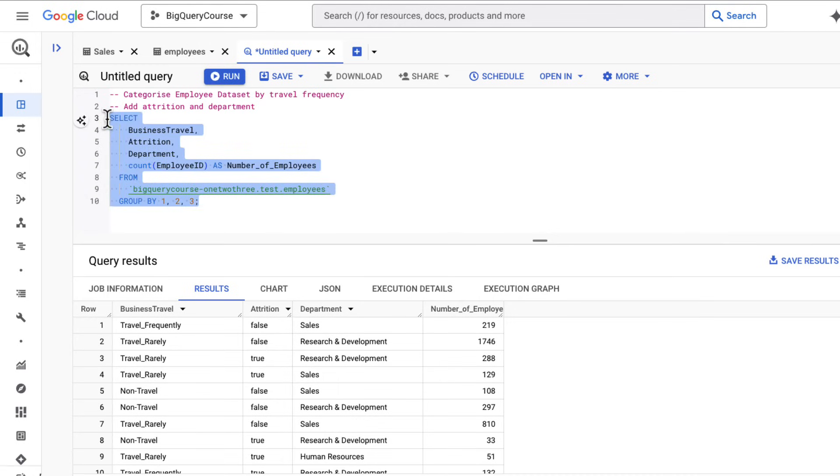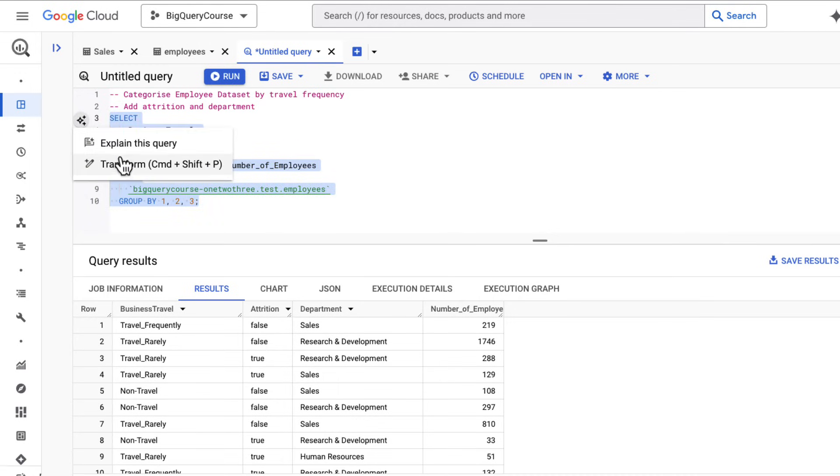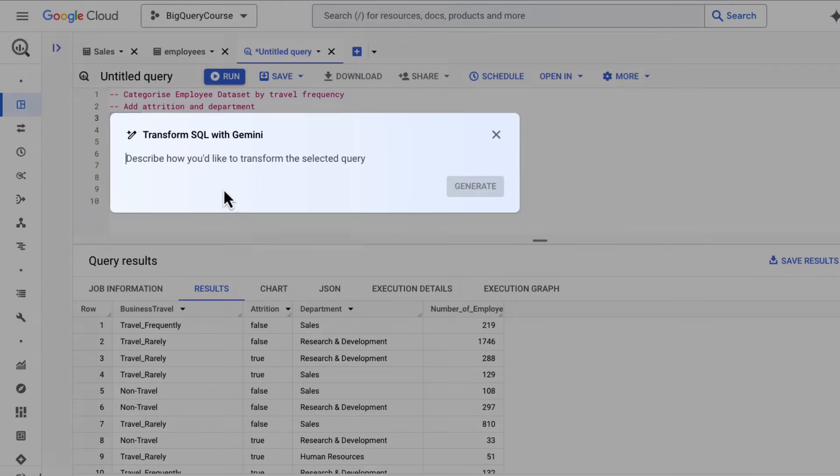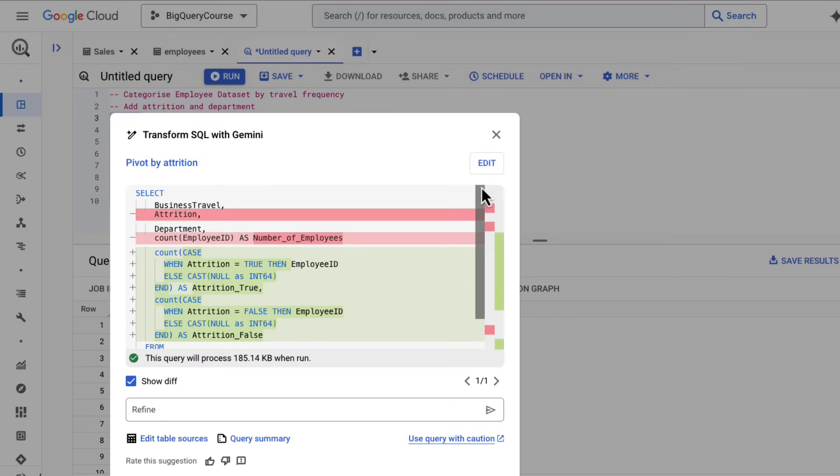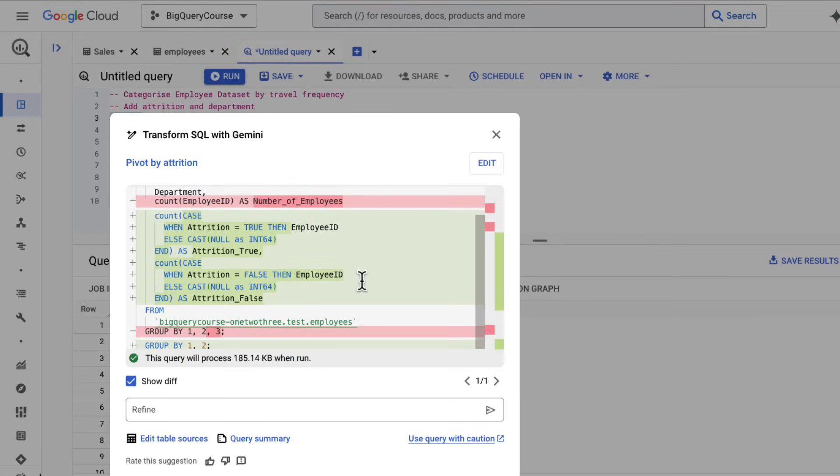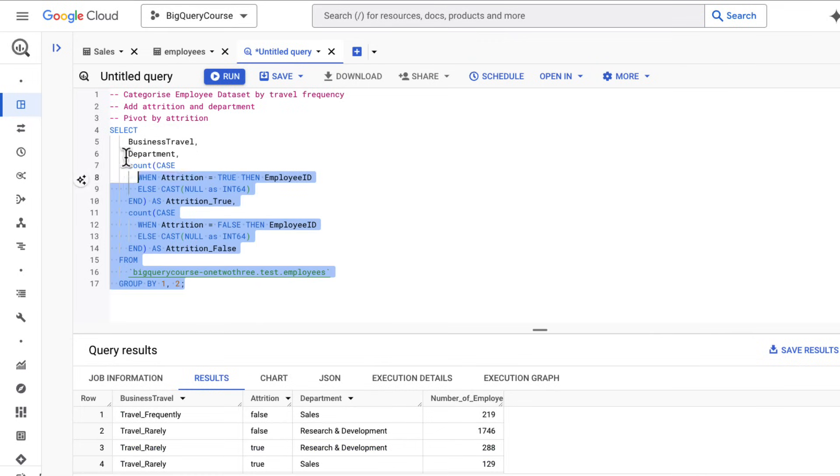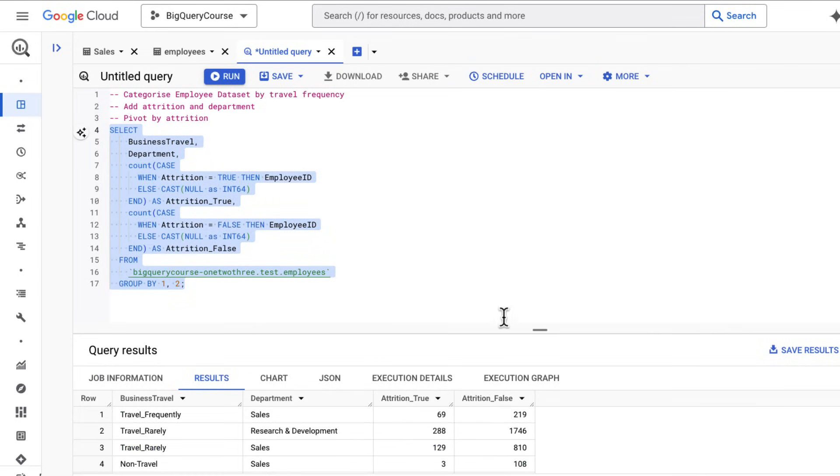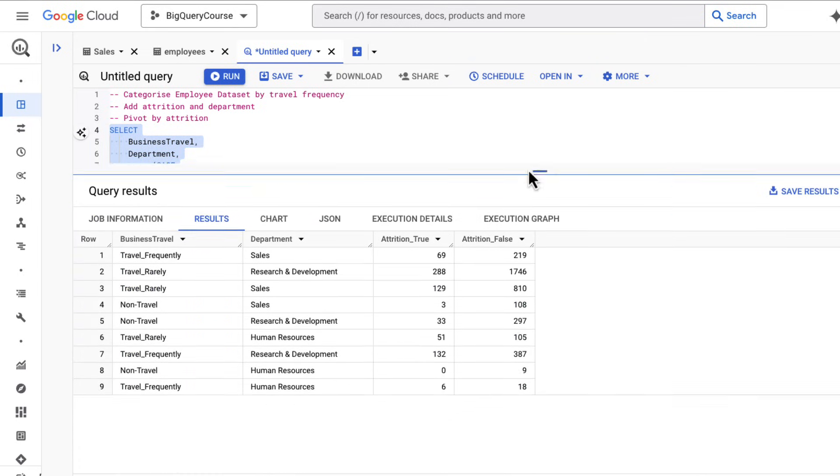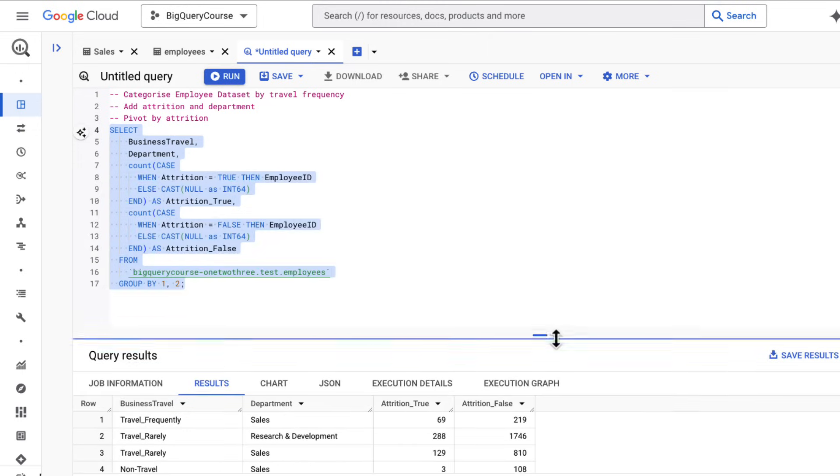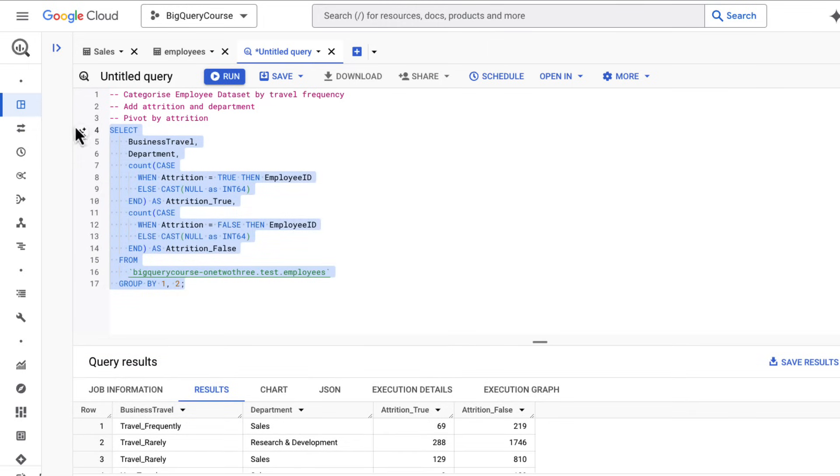But I want this pivoted because I want to see side by side per business travel categorization and department how many employees have left us. So I'm going to ask it to pivot it. This has resulted in a much more complicated query. I'm going to run this and I have exactly what I'm looking for. I've got my business travel department and attrition true and false.